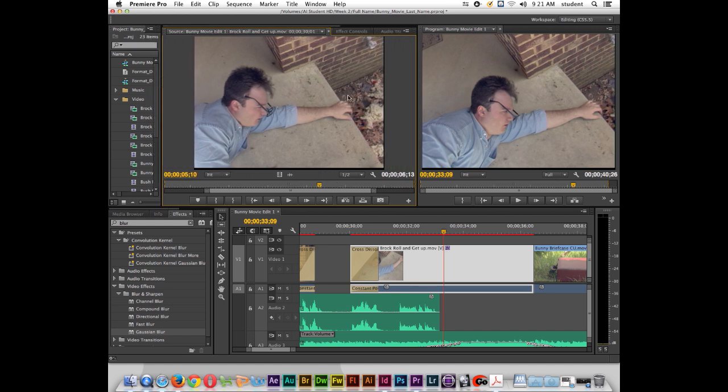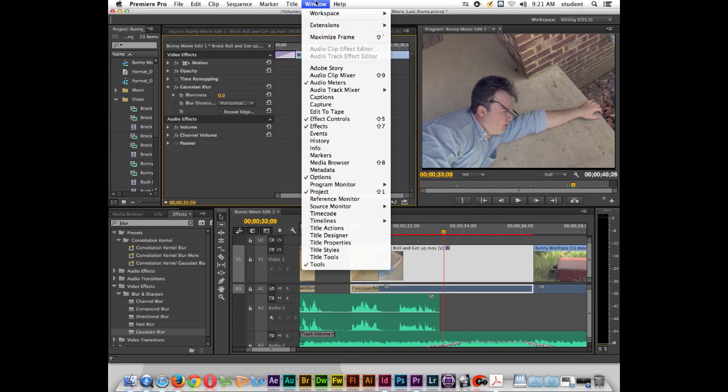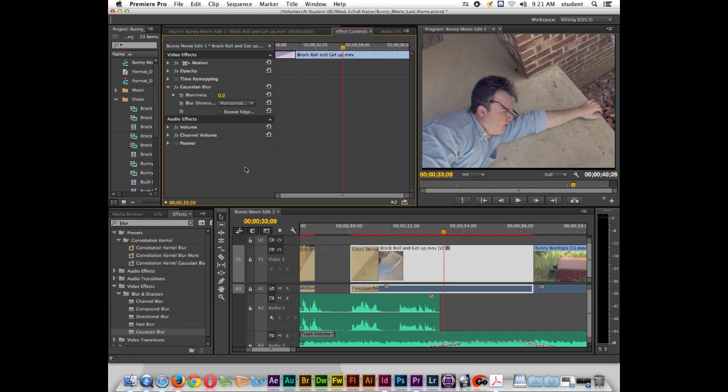So inside my source monitor I have this thing right here that's called effects controls. For whatever reason if you don't see effects controls go to window and make sure that you have effects controls checked and that way this window will be here.